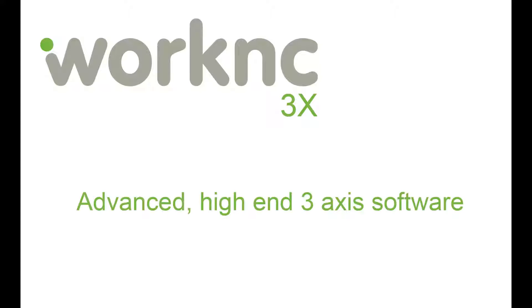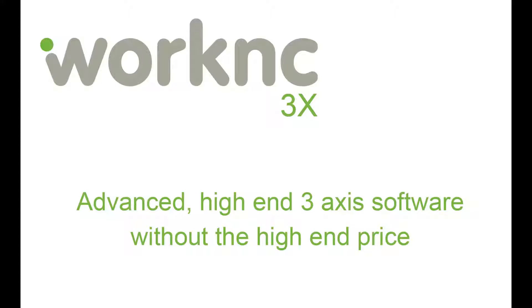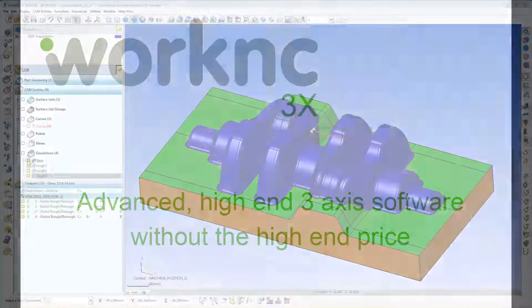Would you like to use advanced CAM features found in high-end CAM systems? Would you like to do this without the high-end price tag? Welcome to WorkOnC3X, high-end 3-axis CAM software with advanced functions without the high-end price.